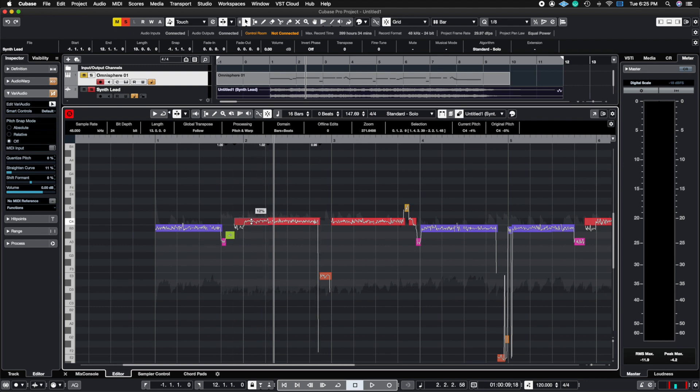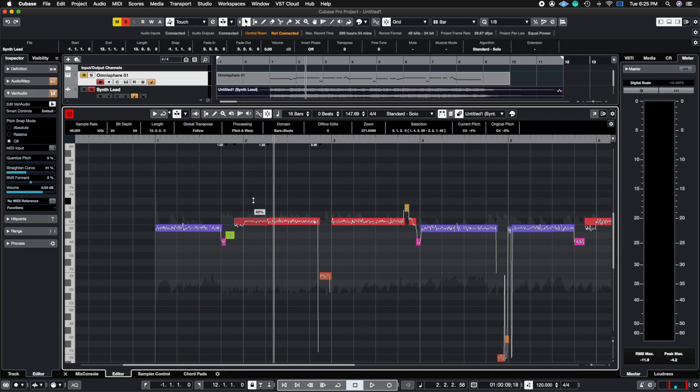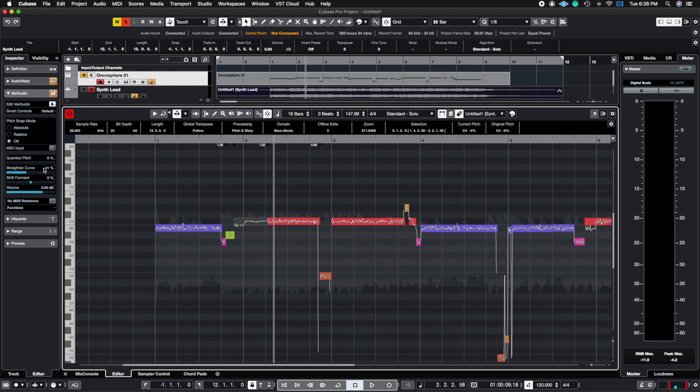Up here, we have the same thing the straighten curve knob does here. We could do it up here with this box here. So it's pretty cool that you can do it on top of the waveform because that way you have more control as to where you want to place this. And then the bottom one here is going to be the quantize of the pitch. So the same thing we have up here, we can make sure that this is completely in tune by putting it to a hundred percent. And there you have your quantize pitch.